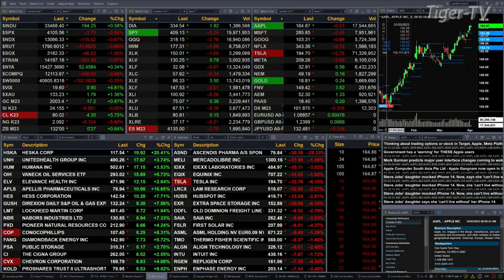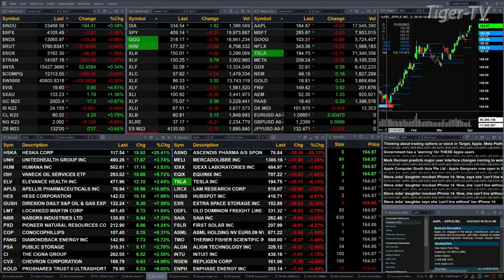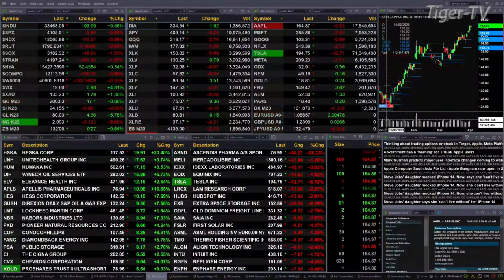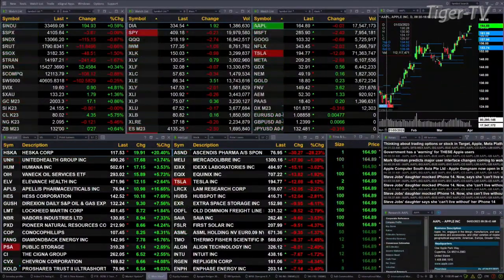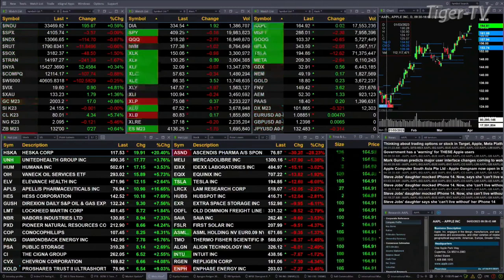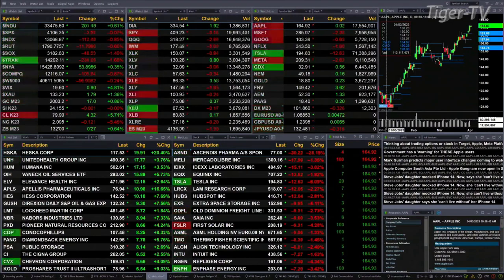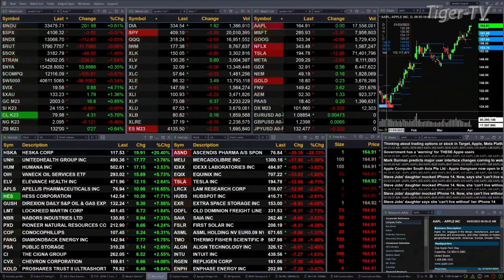We've got a bit of a mixed bag, that mix primarily coming from the Dow, which is up 192 points, about six tenths percent. Most of the other indices — not the New York Stock Exchange, but the others — are trading to the downside. S&P's off four, basically flat. Nasdaq's off nearly one percent, 115 points. Russell's off 11, that's seven tenths percent. IWM is down one and a half percent, or 48 points.